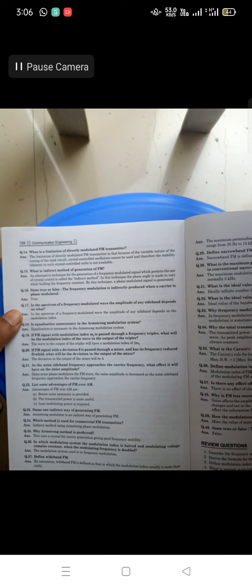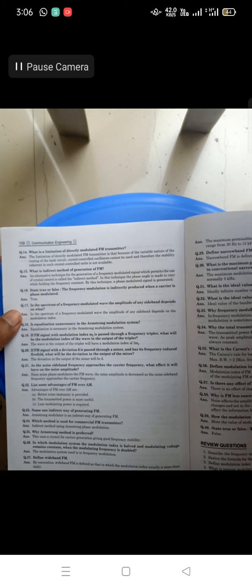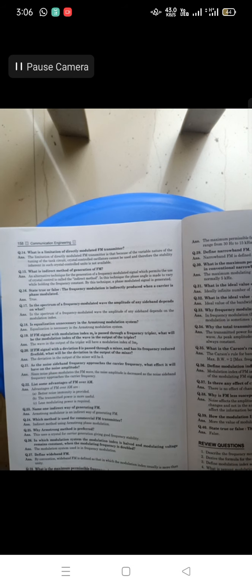Question 17: in the spectrum of a frequency-modulated wave, the amplitude of any sideband depends on what? In the spectrum of an FM wave, the amplitude of any sideband depends on the modulation index. Everything in FM is a function of the modulation index. In AM there is a problem of over-modulation, which you may recall.